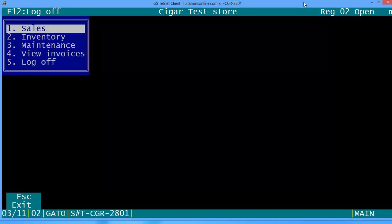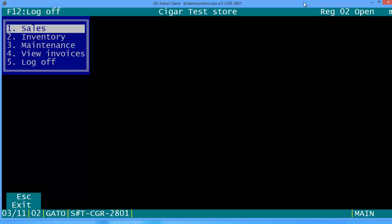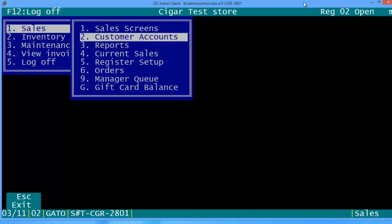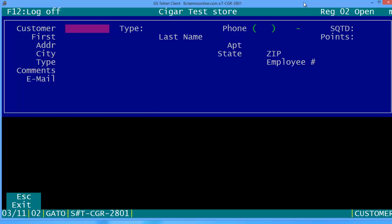In this exercise we're going to be adding a new customer to our database and we'll do a couple of steps and we'll even make a sale so you'll see how this all works. As you're at your sales screen, hit enter and go to two or scroll down to number two where it says customer accounts.